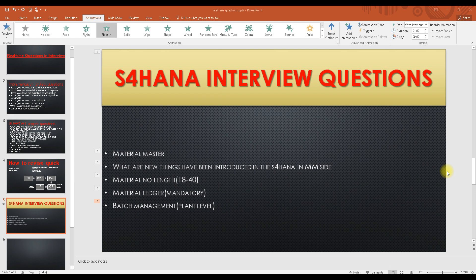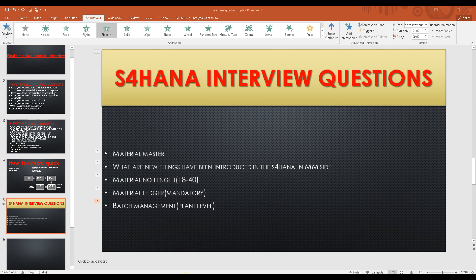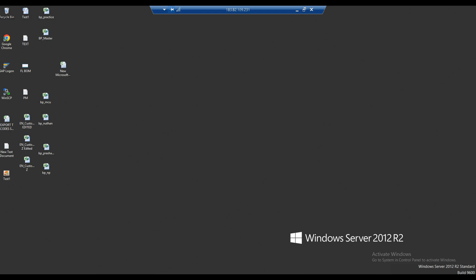The next thing you can answer is batch management. A new batch management indicator has been introduced at the plant level. So when you are creating a batch management material, there will be two indicators: one is the batch management indicator, and the other is the batch management plant indicator.